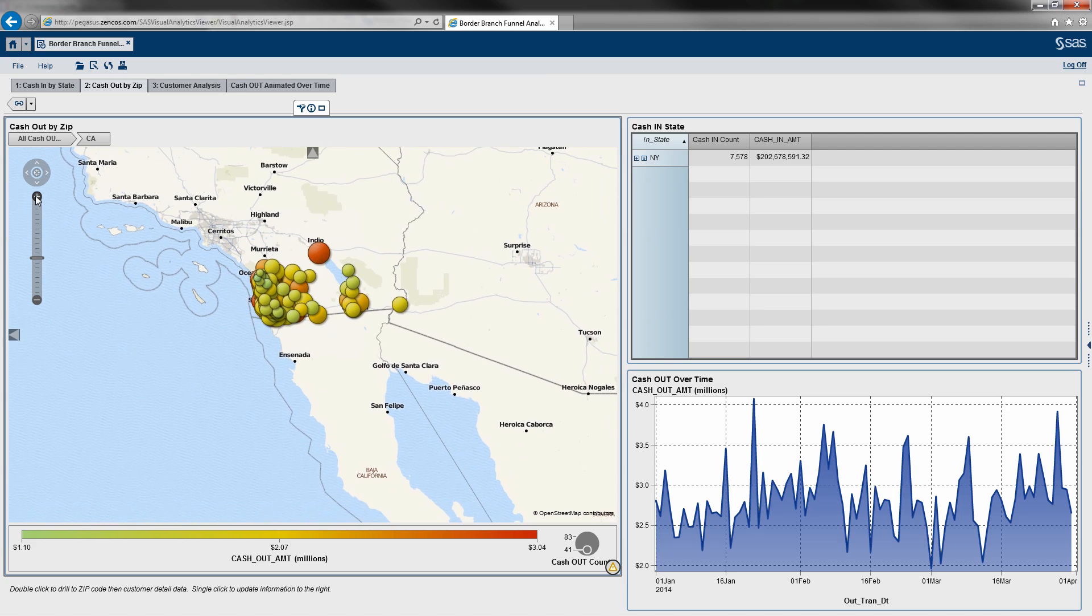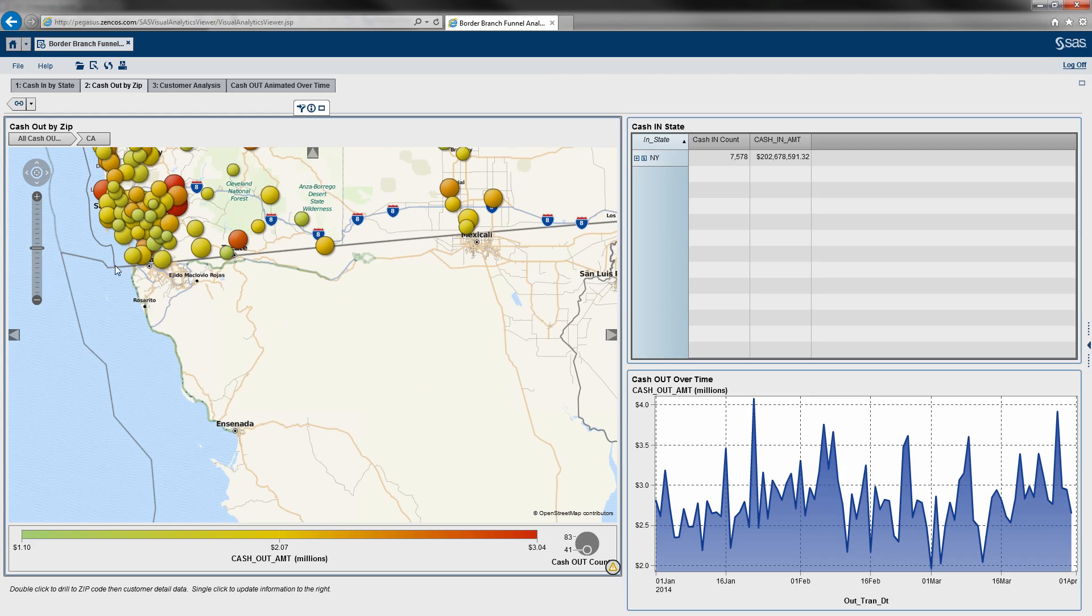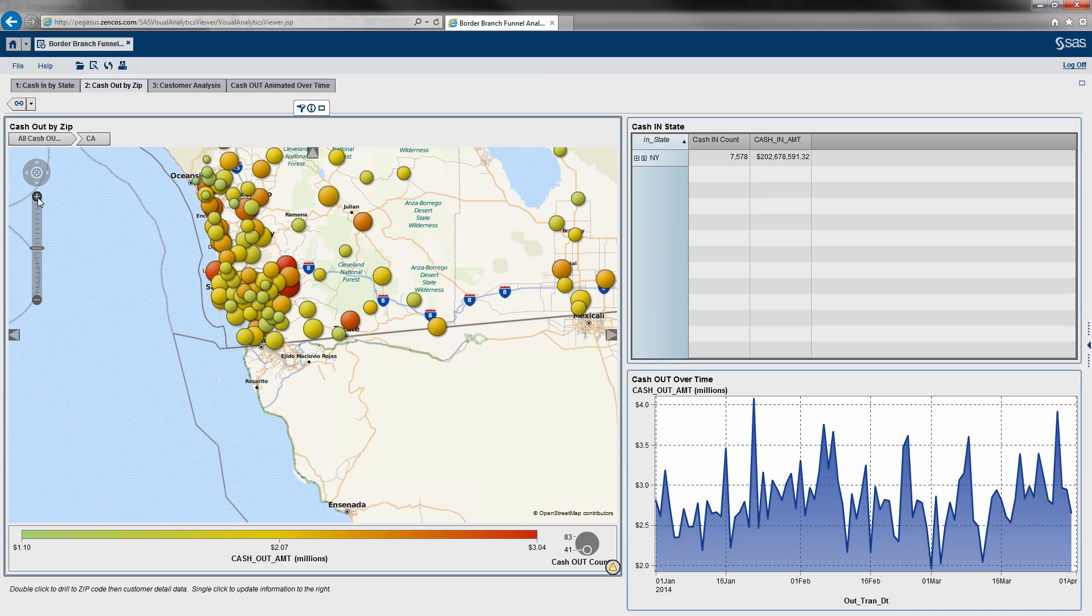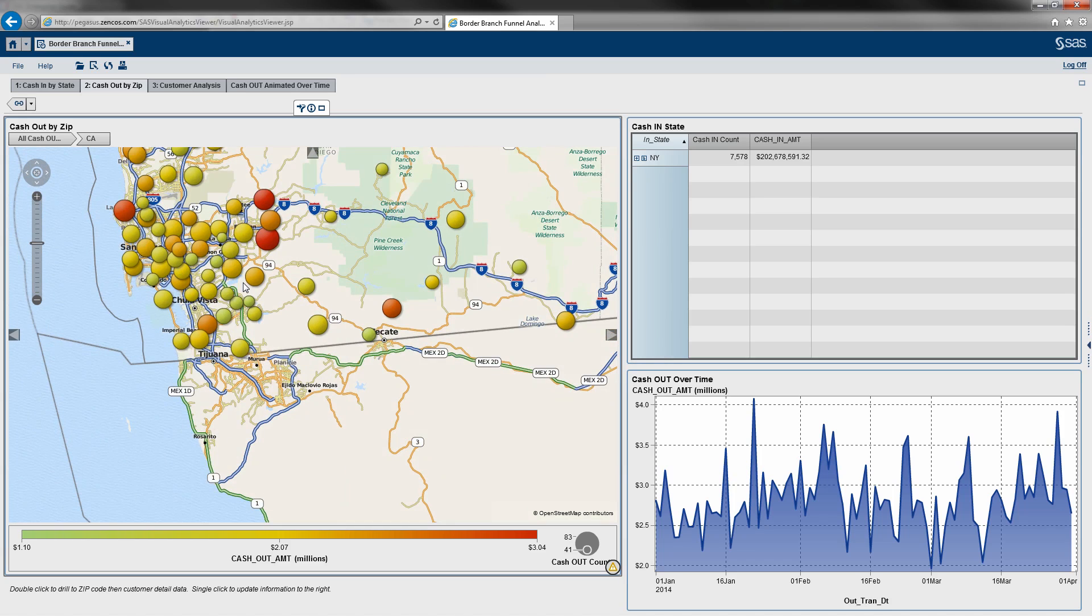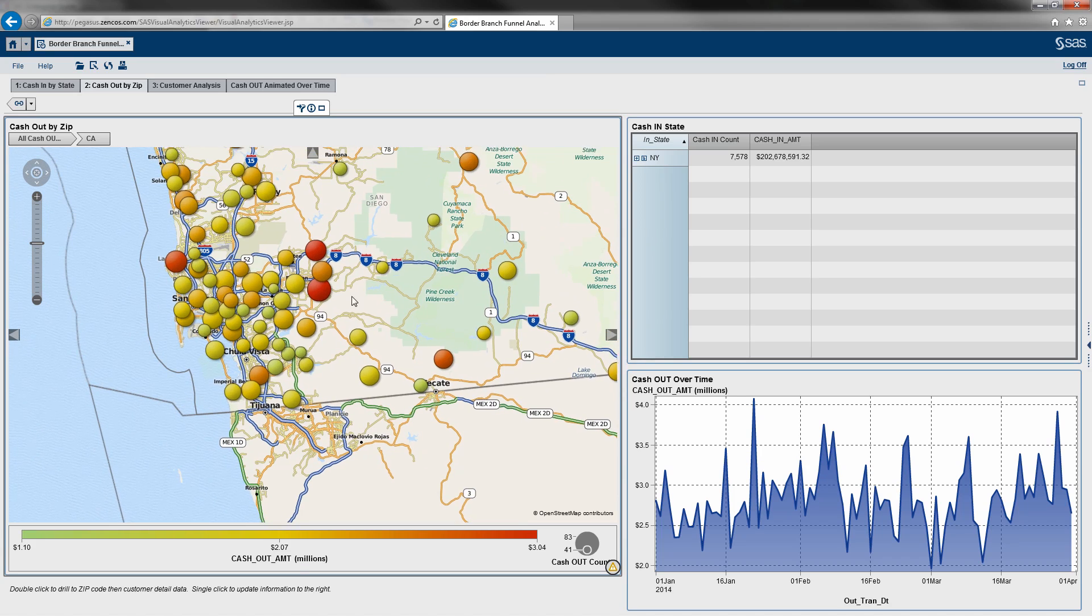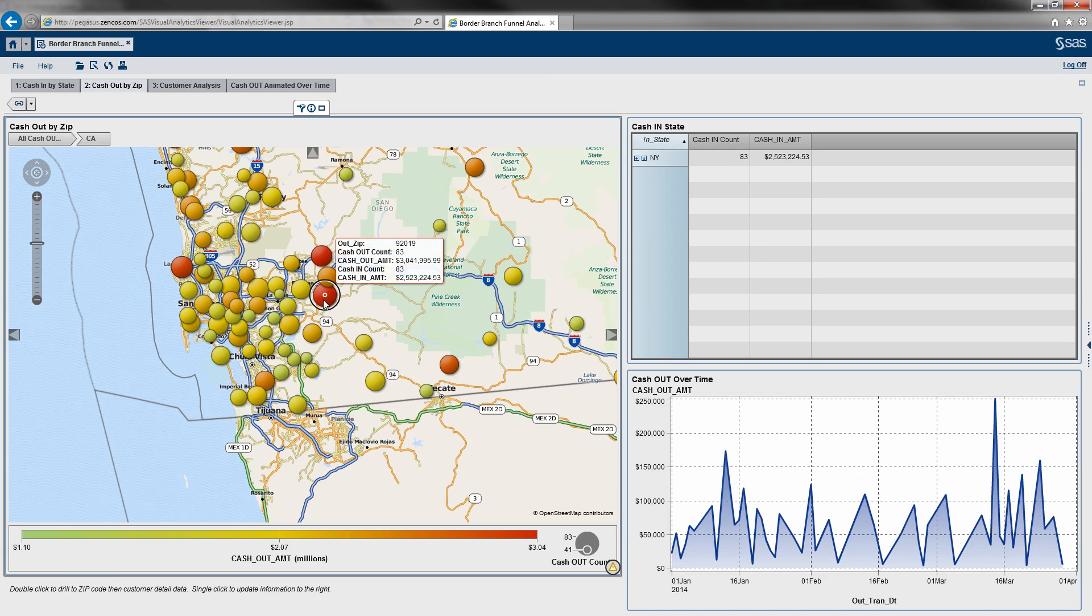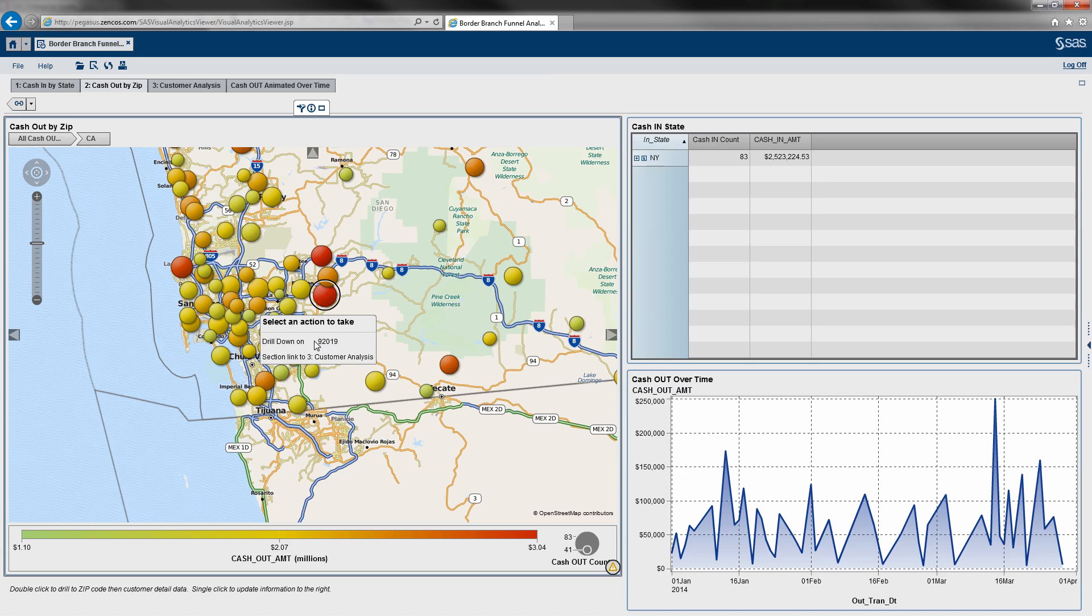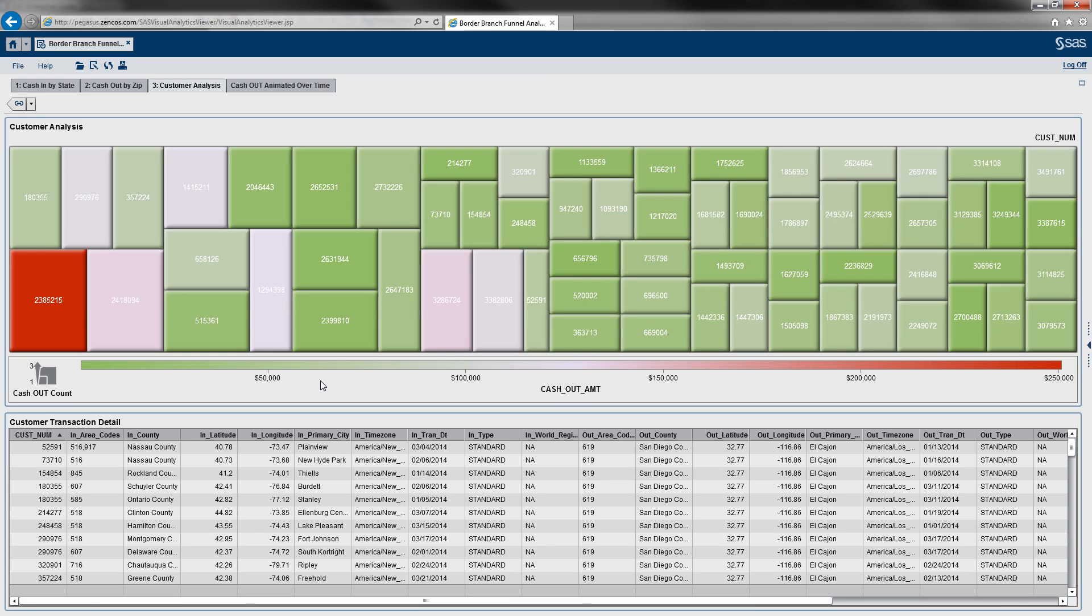And again, the color schemes are set up now so that red represents higher cash activity. And as you can see here, we've got a few potential branches here that stick out. So now what we're going to do is actually double click the branch. And we're going to section link to our customer analysis to see what are the customer accounts within this particular branch that had cash originate within the state of New York and had cash exit through this particular branch in this particular zip code.